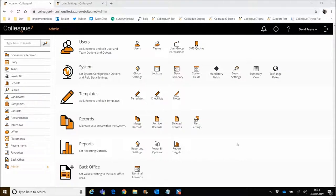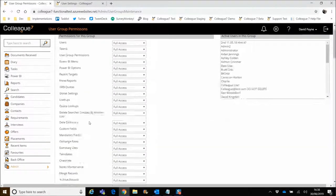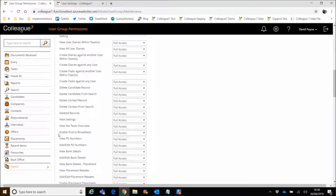The first thing I wanted to go through was just the process of enabling the functionality. So within the admin area under user group permissions, what you'll see is a setting which says 'enable post to Broadbean'. So this is the option that's available within the toolbar of requirements. If this is set to full access, then that functionality will work as expected. If it's set to no access, then you'll see the icon there, but it'll be grayed out and it won't be something you can click on. So that functionality needs to be set to full access so that you can post to Broadbean.